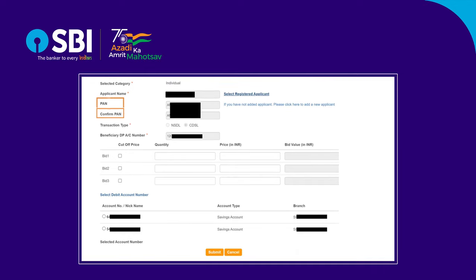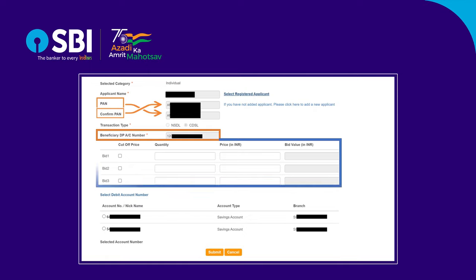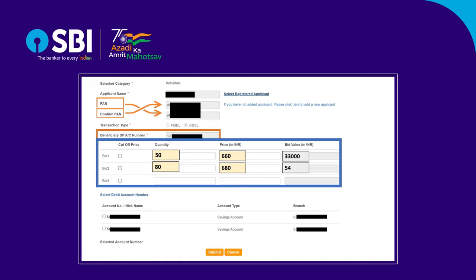After selecting the registered applicant, it will auto-populate your PAN, transaction type, and DP account number. Up to three bids can be made within the price span. For example, if you enter the quantity as 50 and price as Rs. 660 in Bid 1, it will automatically calculate the bid value. Similarly, you can also enter Bid 2 and Bid 3.